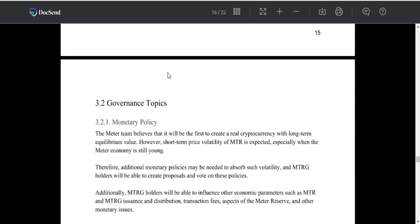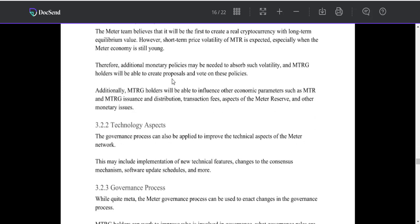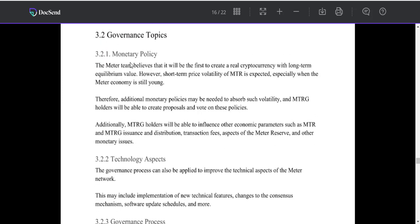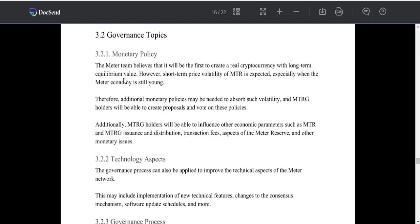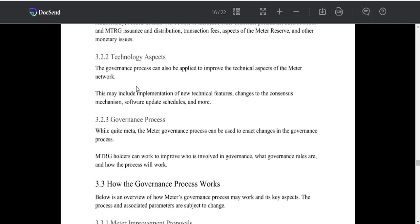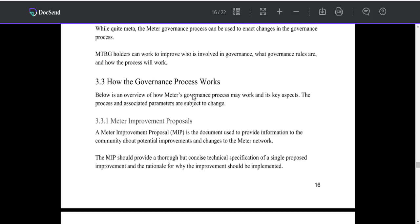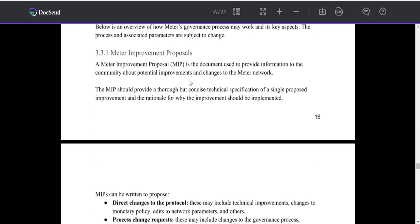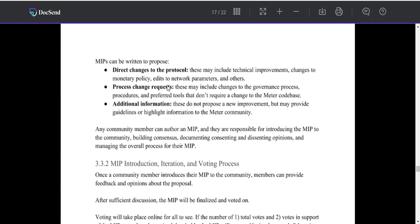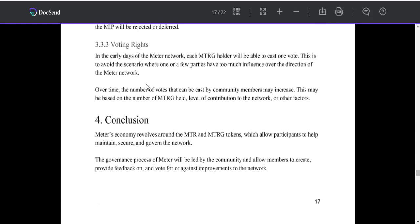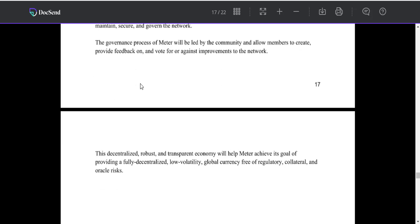MTR and MTRG monetary policy. The Matter team believes it will be the first to create a real cryptocurrency with long-term economic value. MTRG balances the governance process work, and this is a process about the Matter protocol itself.